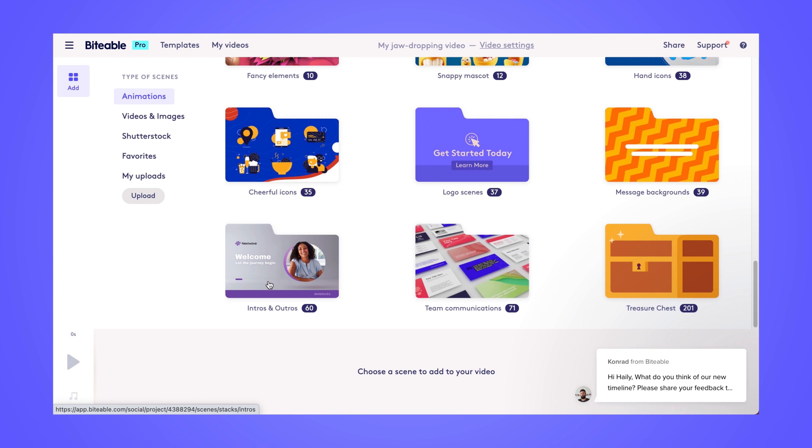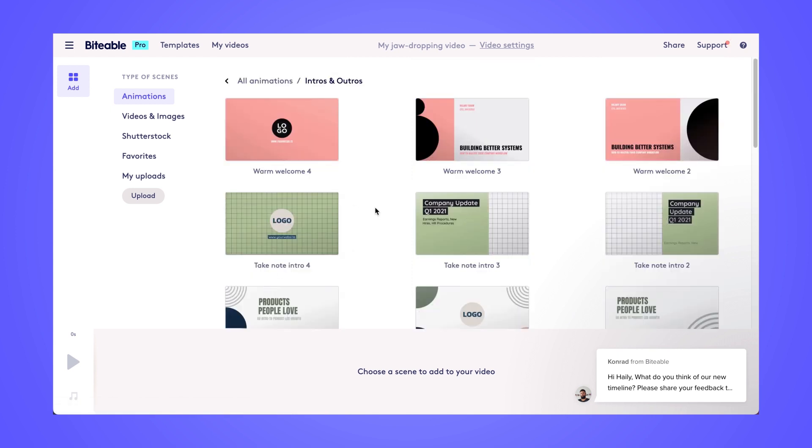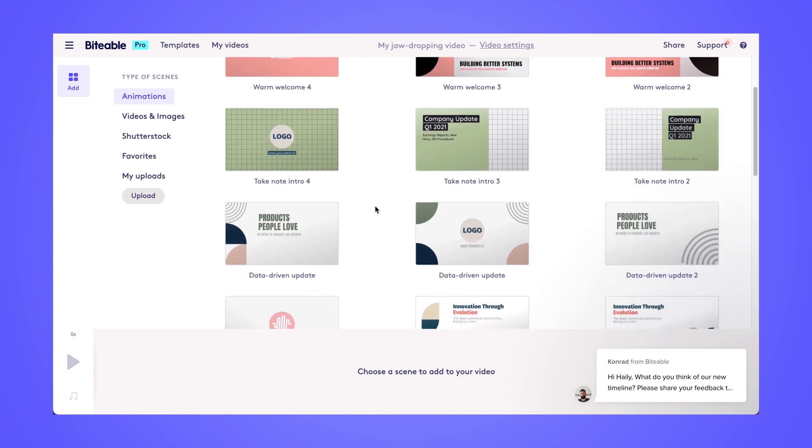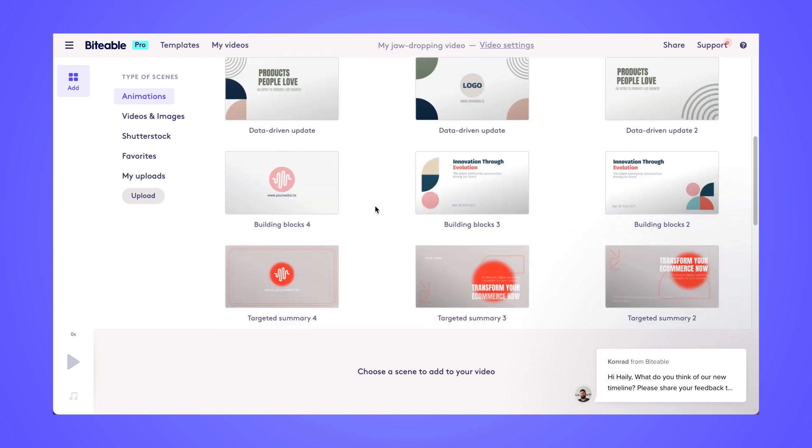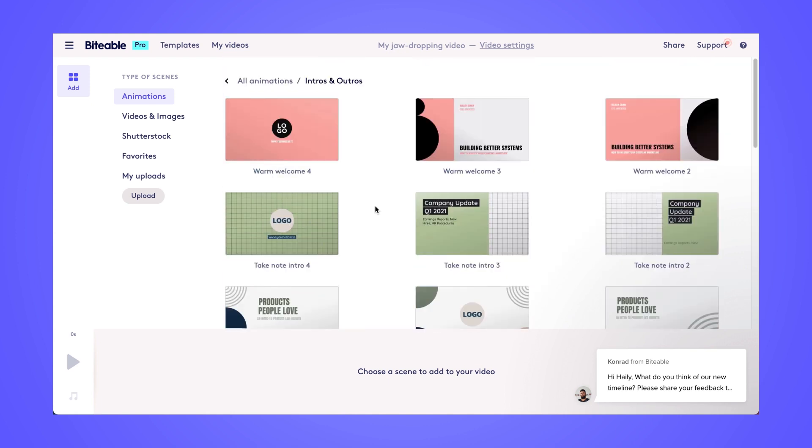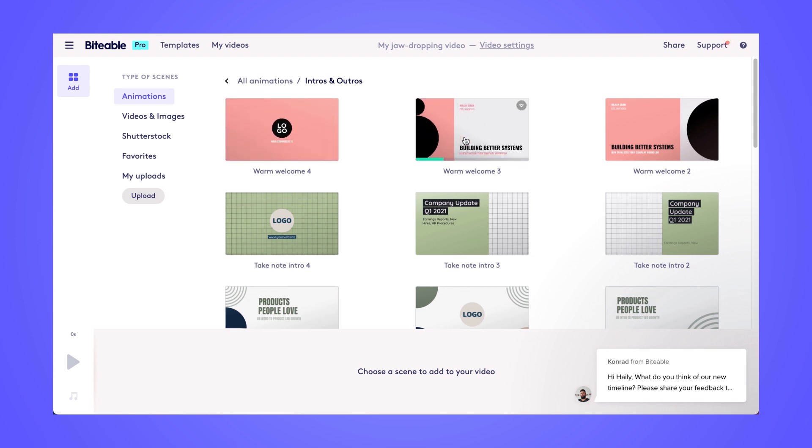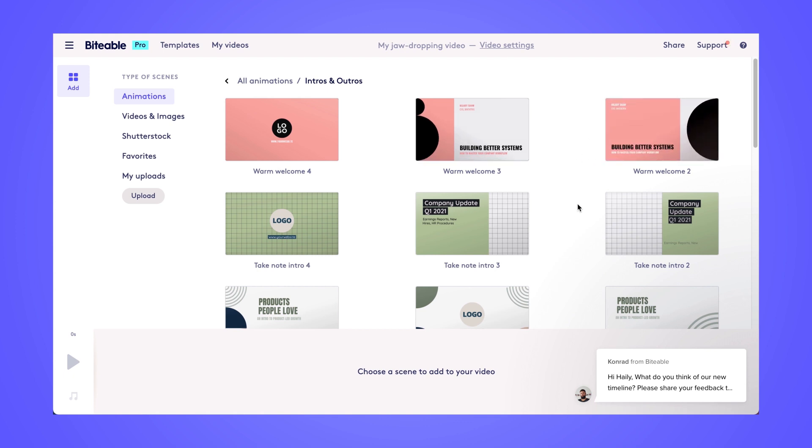So I'll head over into the intro and outros folder. This is a great spot to kind of add a beginning scene and an end scene to your recording and make it look very cohesive. And then I'll just go ahead and start picking the scenes that I want to appear in my video. It doesn't have to be in the right order right now. We can rearrange the scenes later on.